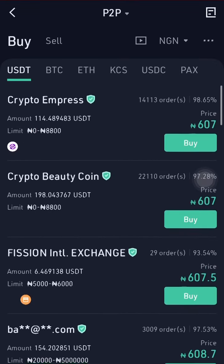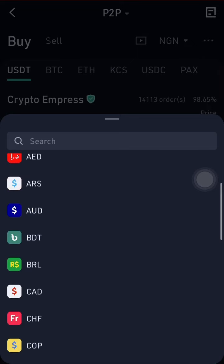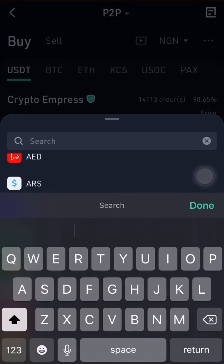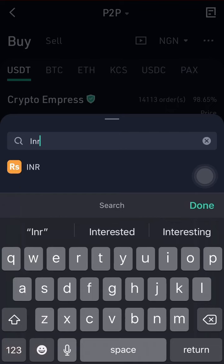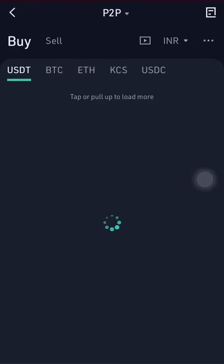This is what you are going to do — and it's the same method on Binance. You tap on the currency selector, and you choose from the different currencies available. The currency we are going to choose is INR — INR is the Indian rupee.